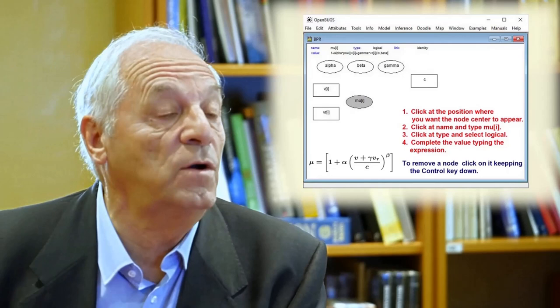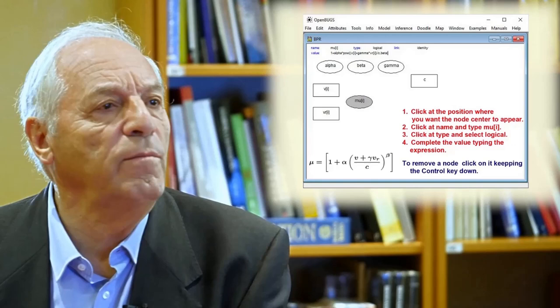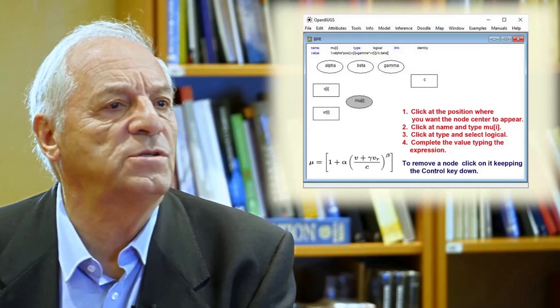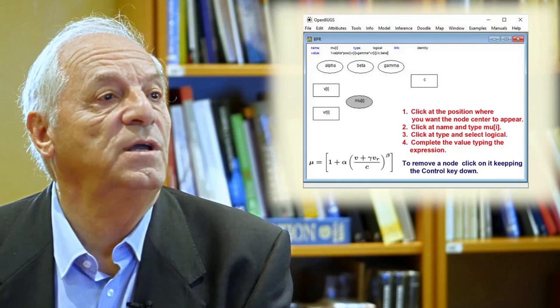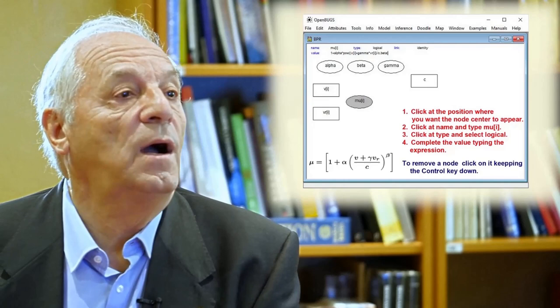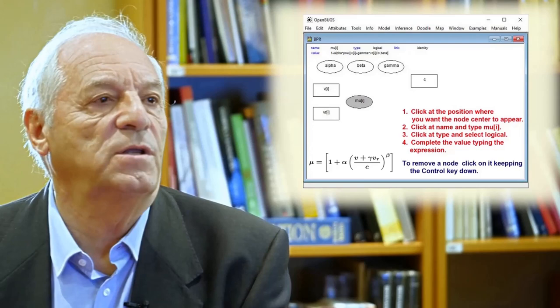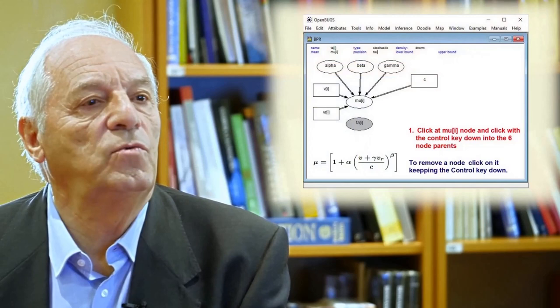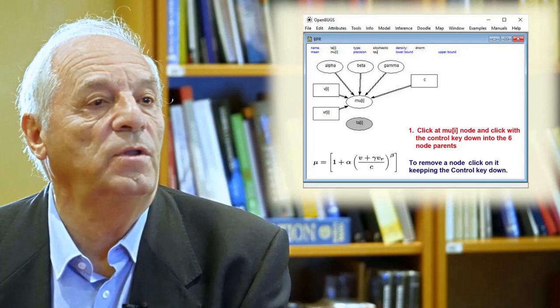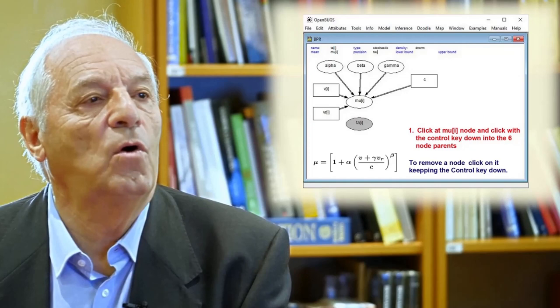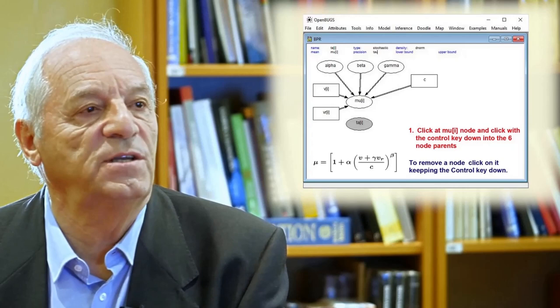Next we incorporate another node, which is the third type of node — of type logical. When you have a logical node, you need to give a formula that gives you the value of that variable in terms of the previous variables. In this case, the formula is given in the upper part of the transparency; it is a long formula involving alpha, beta, gamma, and the other nodes defined previously. When you want to add links, you need to click at the child node and then with the control key down, click on all its parents, and the arrows appear automatically because Doodle takes care of all this.